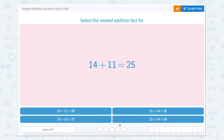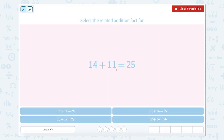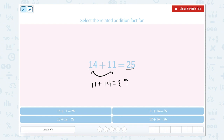Related addition equations up to a thousand. Select the related addition fact for 14 plus 11 equals 25. In an addition problem we have two add-ins and the total. When we complete addition equations, our add-ins can be switched around to still have the same total. So instead of 14 plus 11, we could say 11 plus 14 equals 25. This would be the related addition fact, so let's look for 11 plus 14 equals 25.